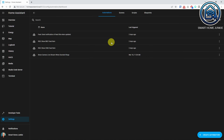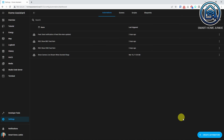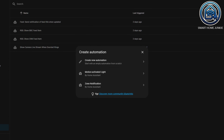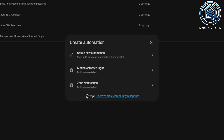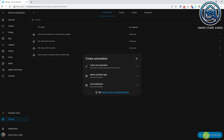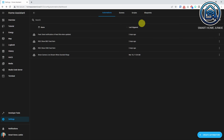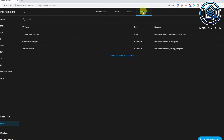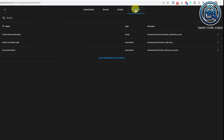You will see them as soon as you go to Settings, Automations and Scenes, and when you click Create Automation. Here you can select to create a new automation or create an automation based on a blueprint. You will see the two sample blueprints in this list. But there is another way to do this, and that is by going to the Blueprints tab. Here you see all the blueprints that are available in your system. You see that blueprints for automations and scripts are available.